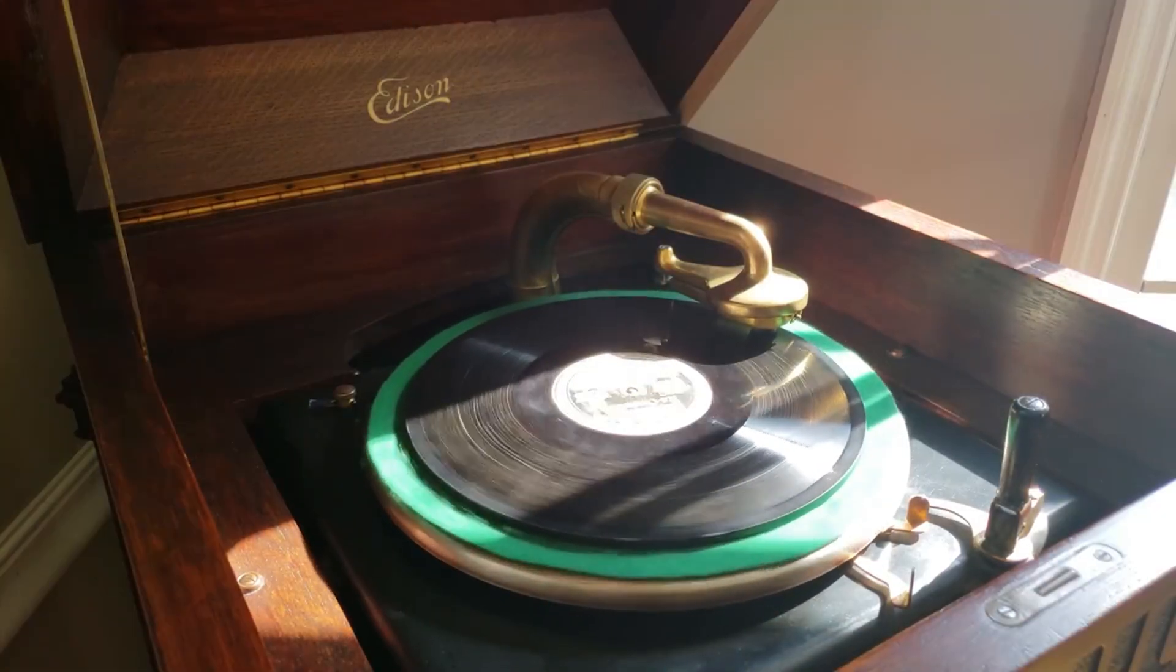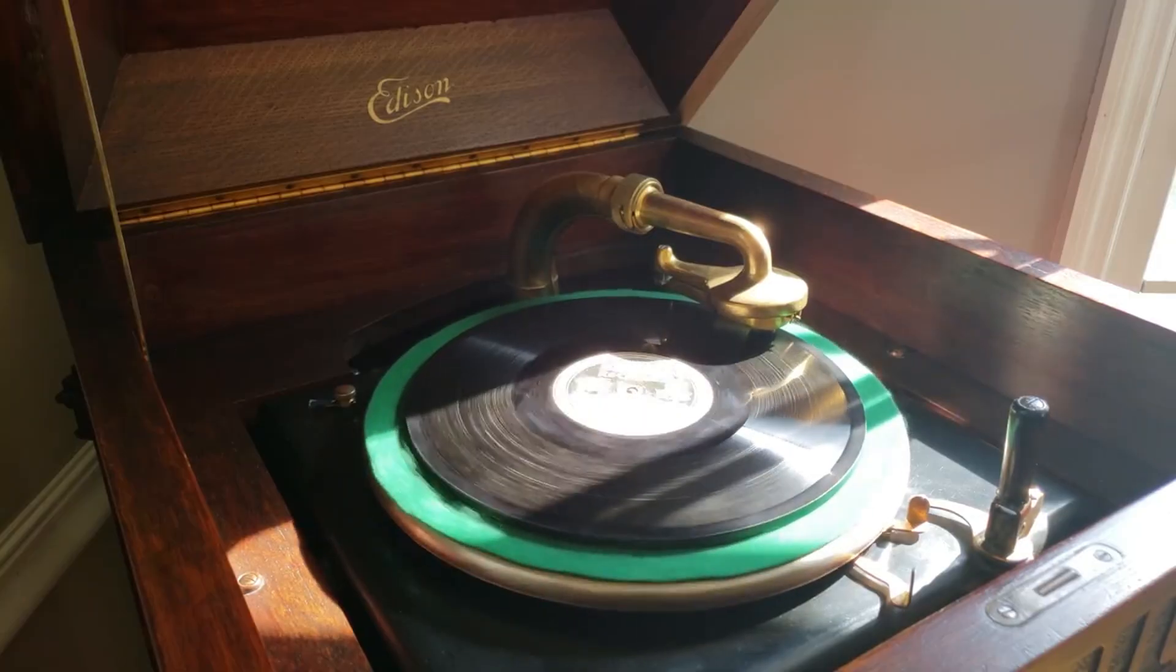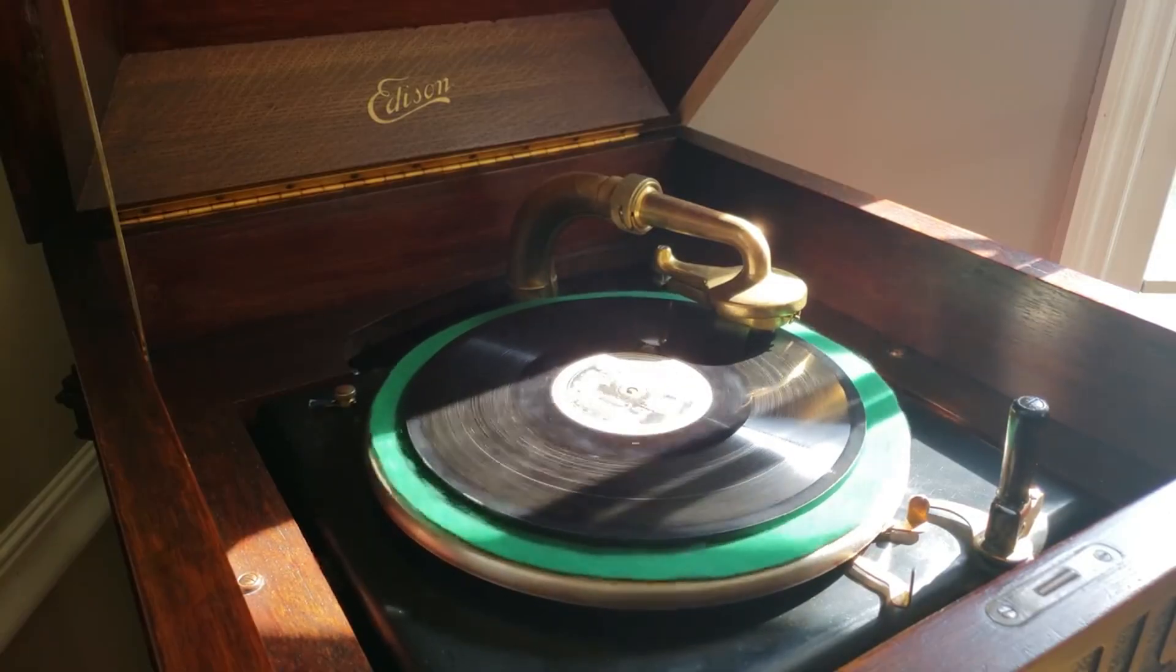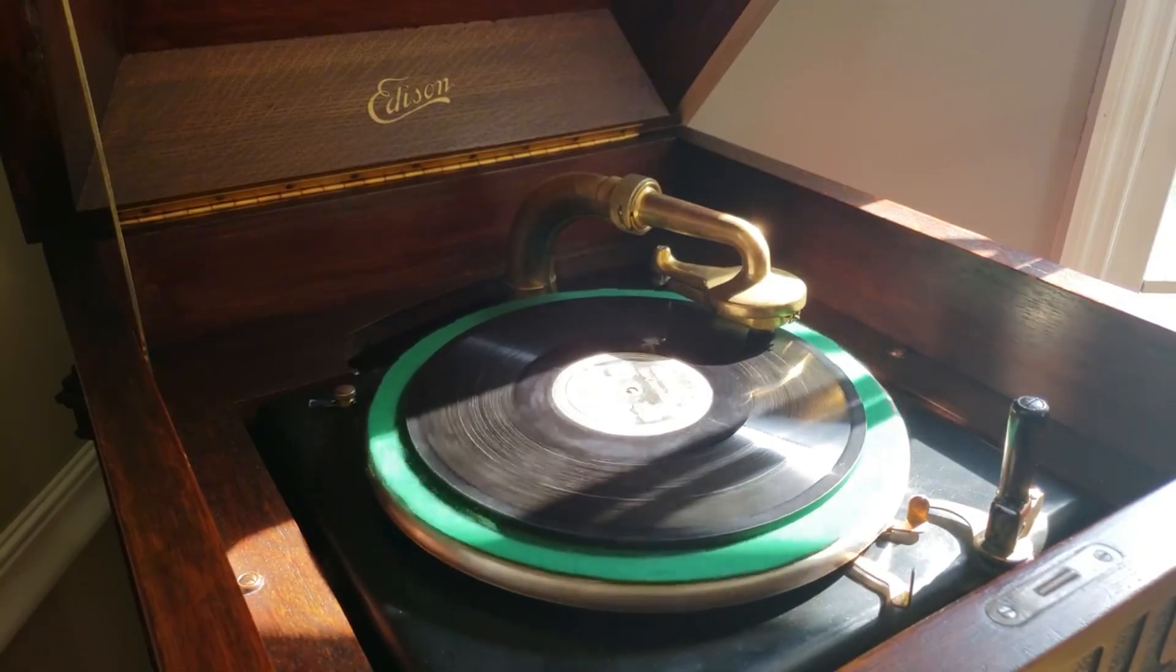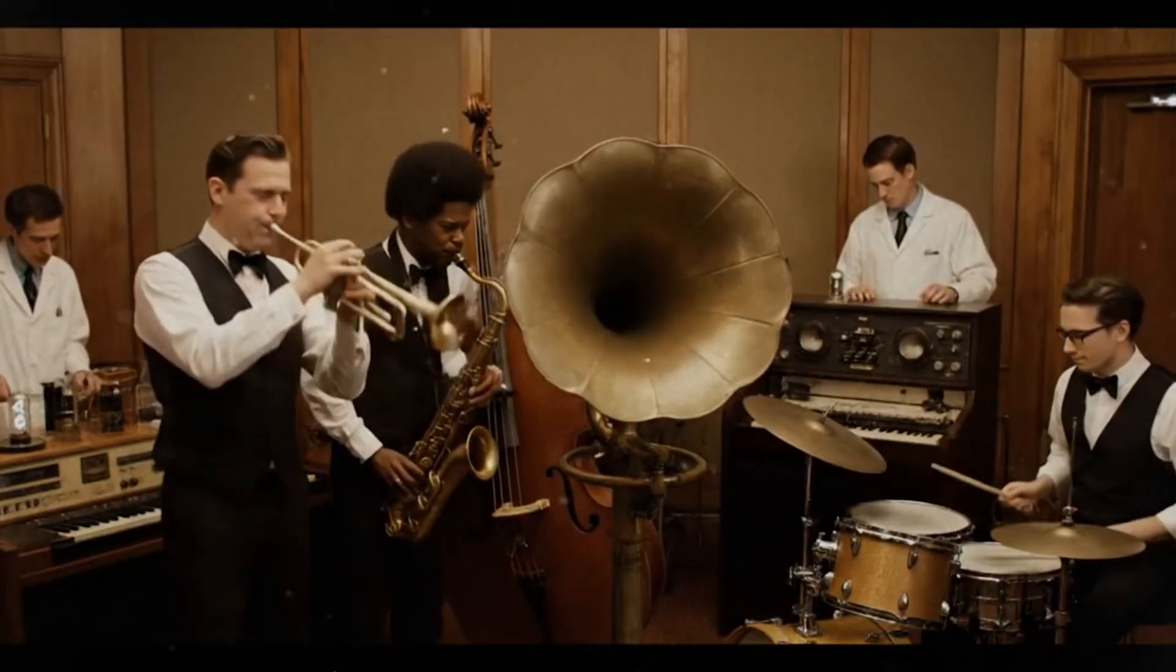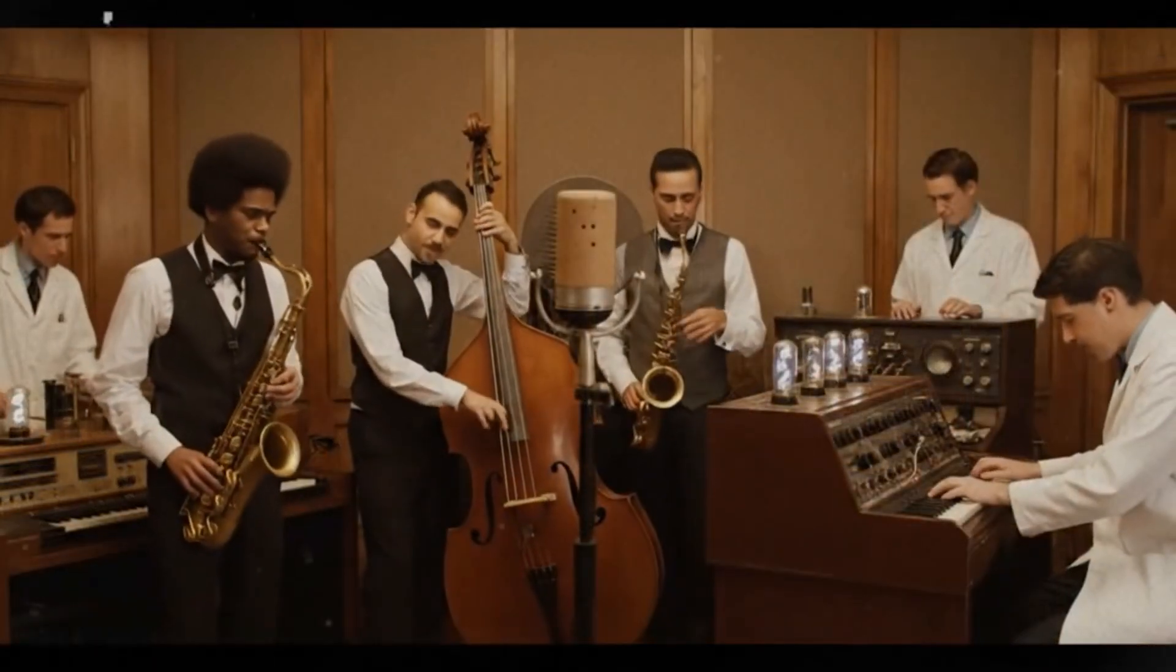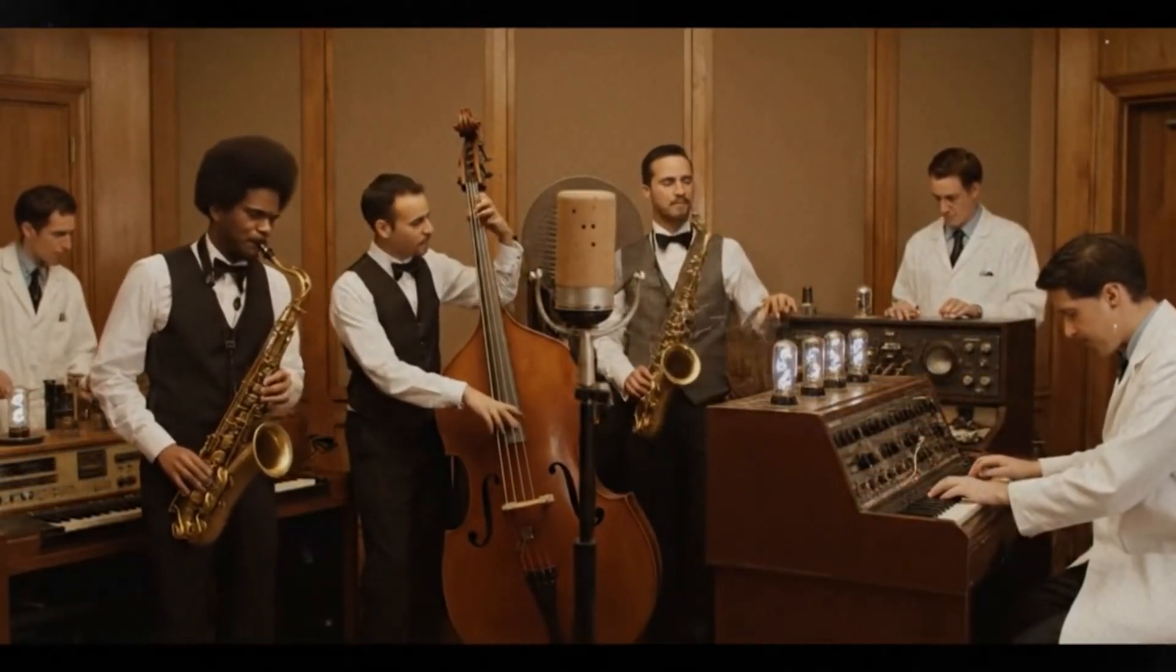But here's the catch. Early recordings were made acoustically. Musicians had to perform in front of a giant horn that funneled sound waves directly onto the recording medium. There were no microphones, no mixing, and certainly no auto-tune.